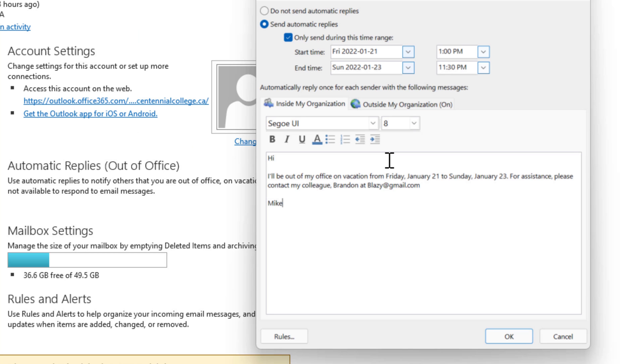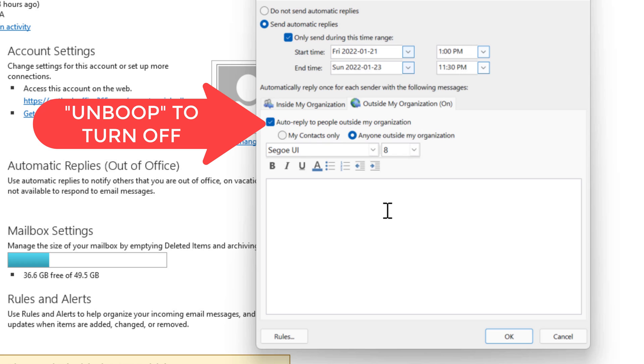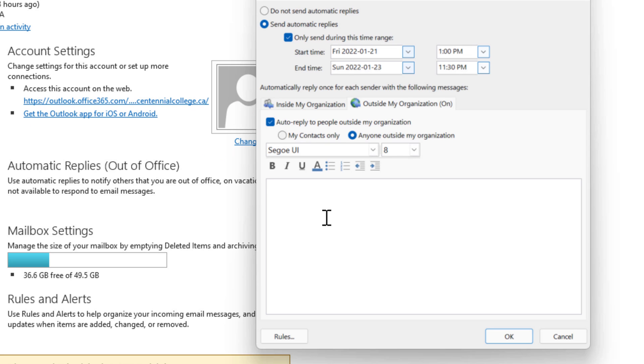So that message would go out if someone tried to message you from within your organization and then you can choose a different message by clicking outside of my organization. So we'll click on that tab and there's a few options here you can just turn this off if you don't want people outside of your organization receiving an automatic reply or but we'll create a separate message for people outside of our organization. So it might look like something like this.